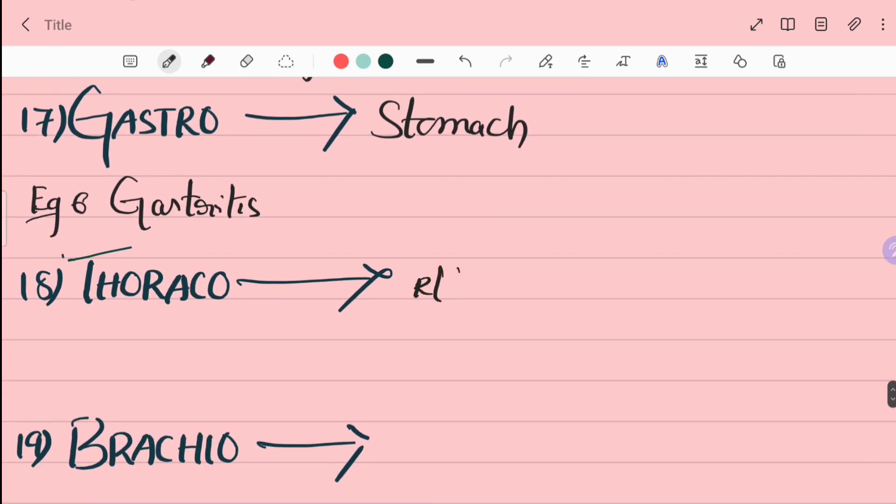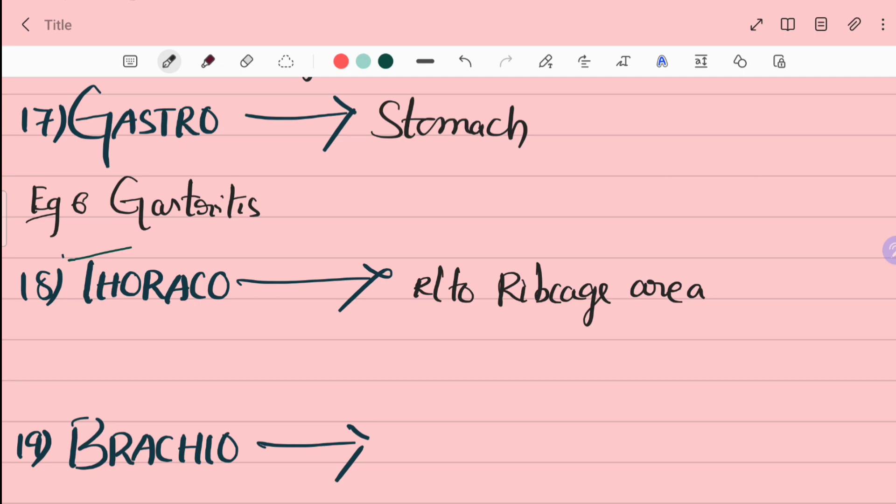18th word is thoraco. Thoraco is related to rib cage area. For example, thoracic region is rib cage area.